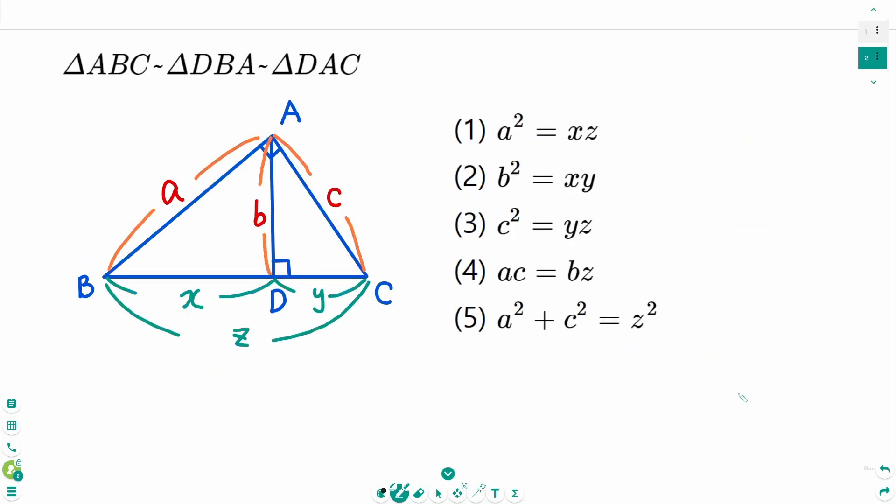From now on, let's find the answer quickly using formulas, then without formulas.